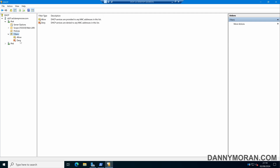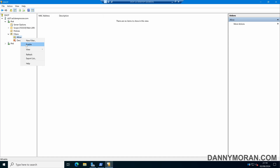By default both of these lists are disabled. Before you can actually use them you have to right-click them and then set them to enabled. It's important to know how these work. The allow list will only give DHCP addresses to devices with a MAC address in this list. So if you right-click and enable the allow list, unless there is a MAC address in here, this DHCP server won't respond to any DHCP requests.